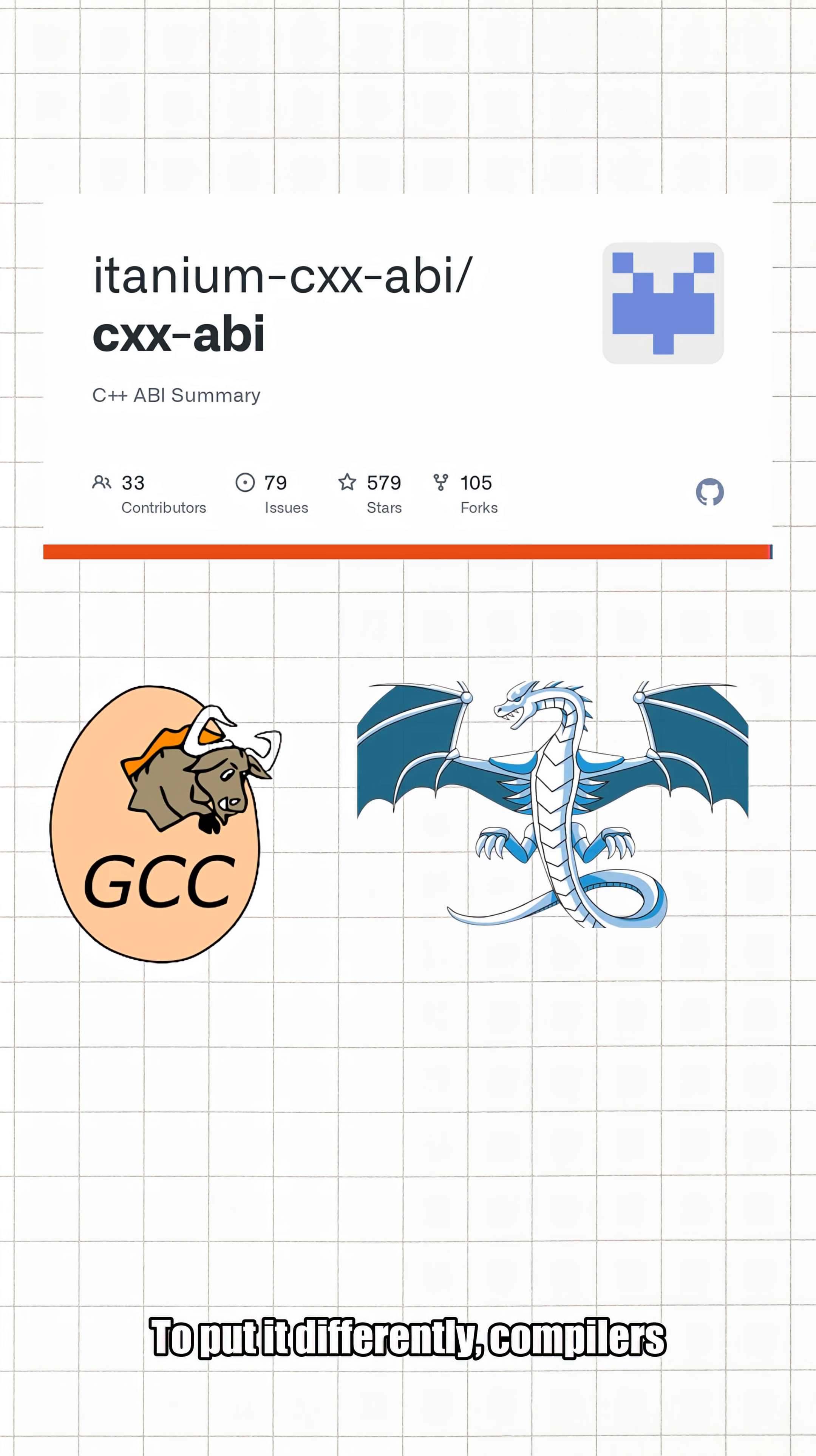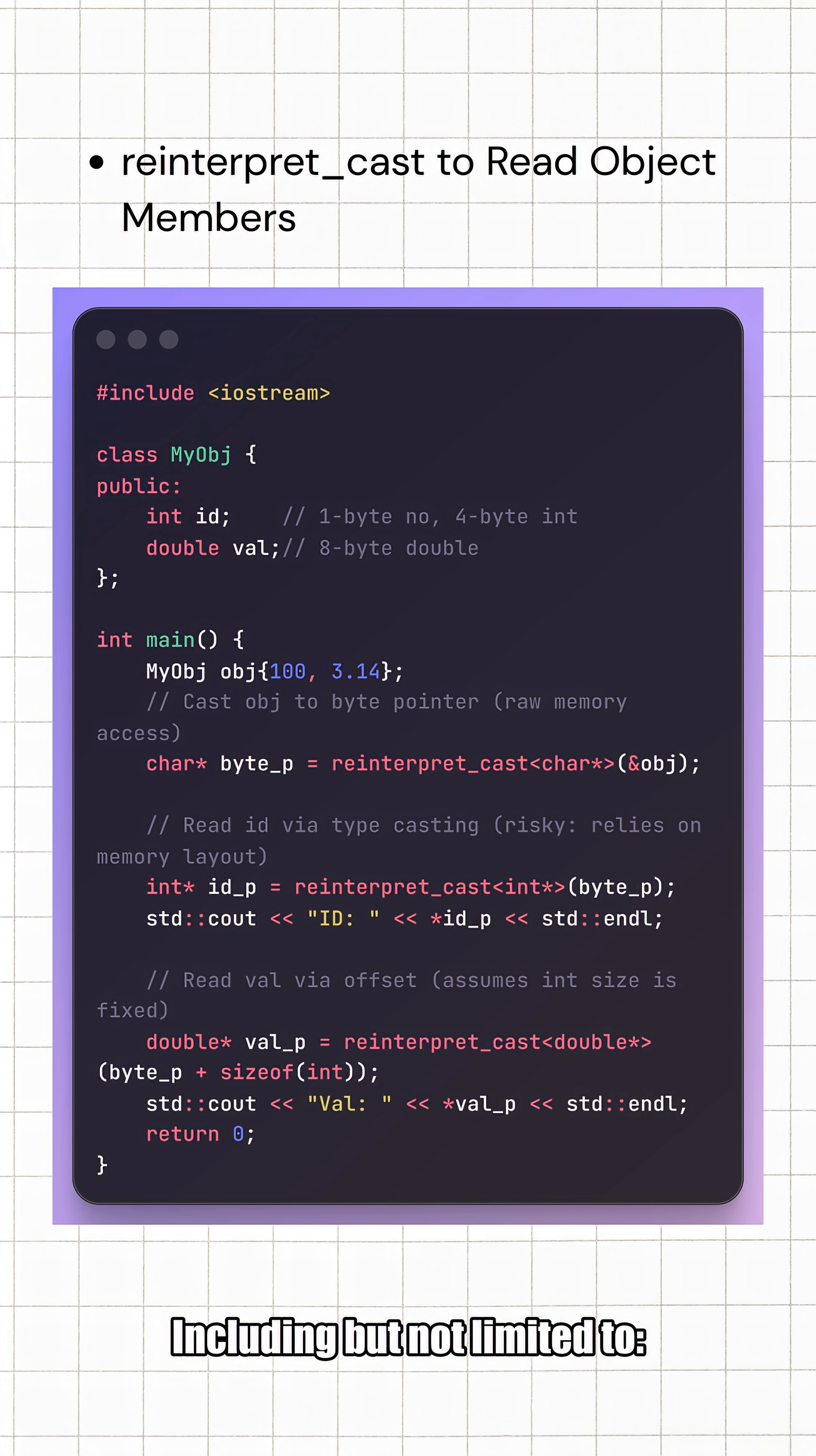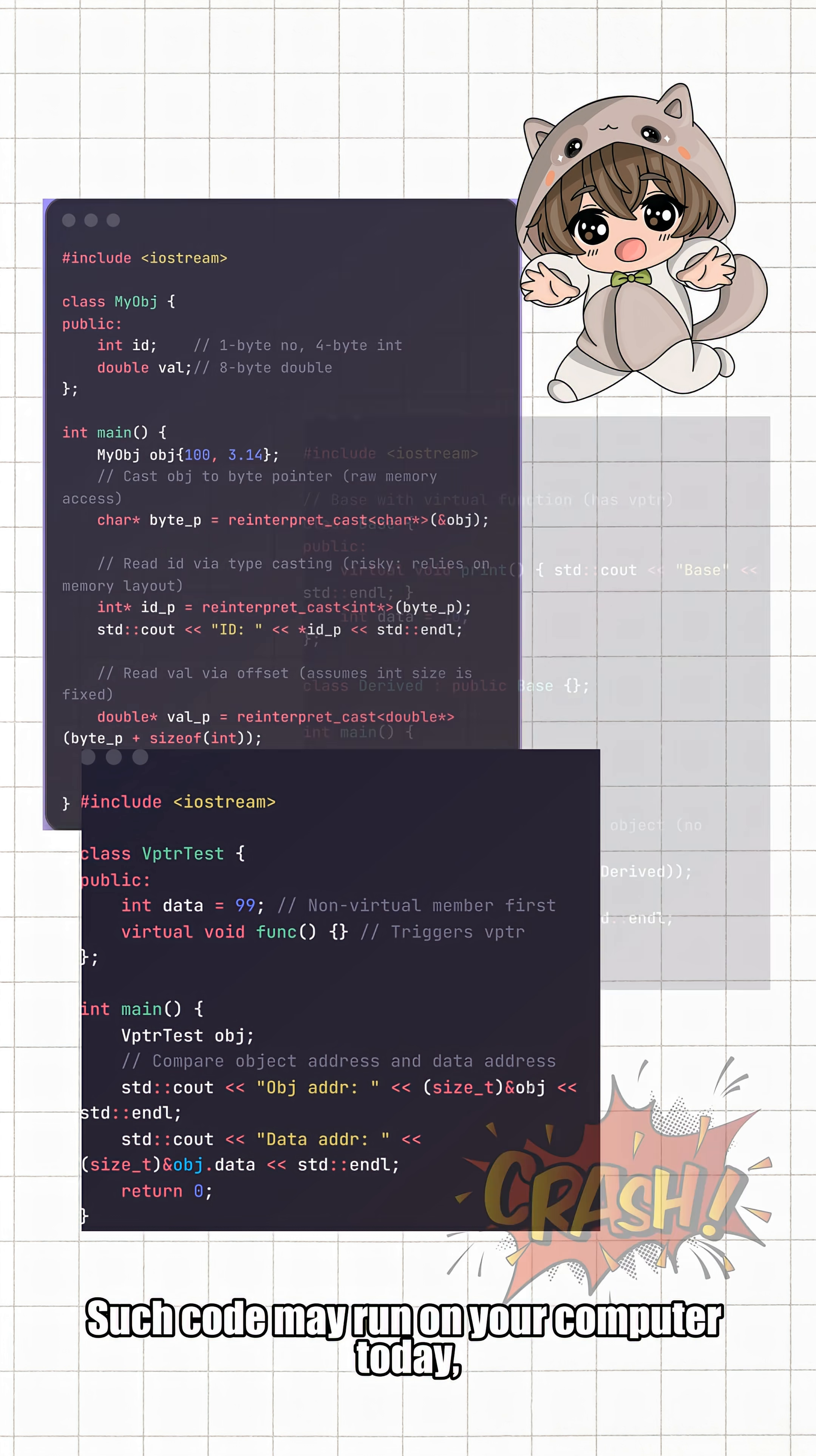To put it bluntly, different compilers and platforms have different unspoken rules. So the core conclusion today: remember this—any code that assumes the memory layout of an object is undefined behavior. This includes using reinterpret_cast to read internal members of an object, using memcpy to copy complex objects with virtual functions or inheritance, and taking it for granted that the virtual table pointer is definitely at the beginning of the object. Such code may run on your computer today, but it could crash tomorrow if you switch compilers or environments.